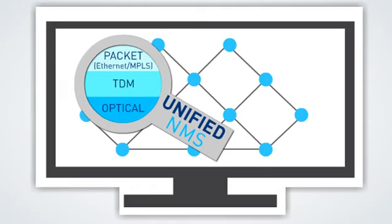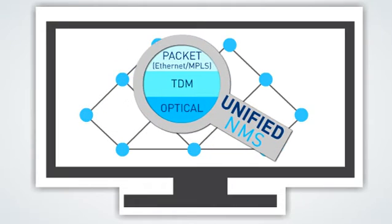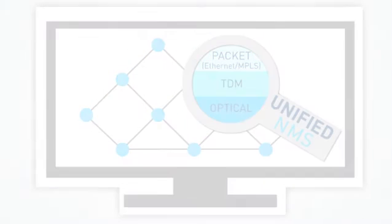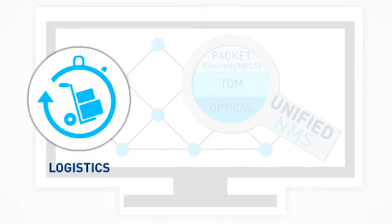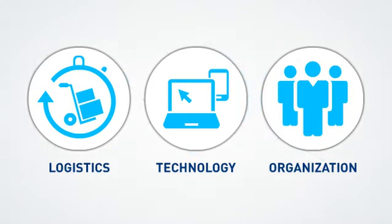That way, you can manage your network according to your needs and preferences, whether logistical, technological or organizational.